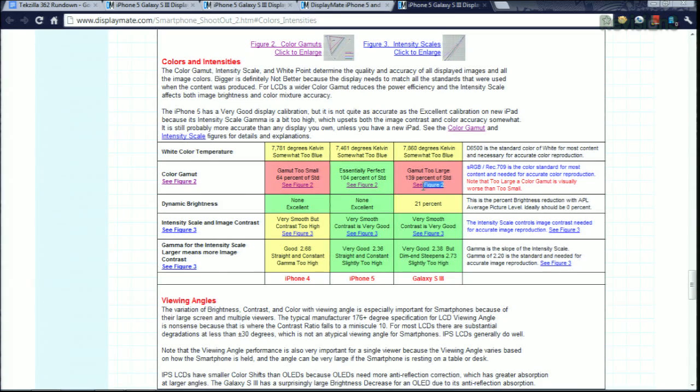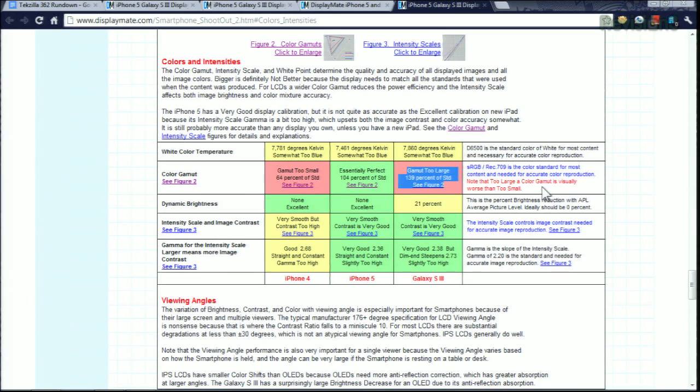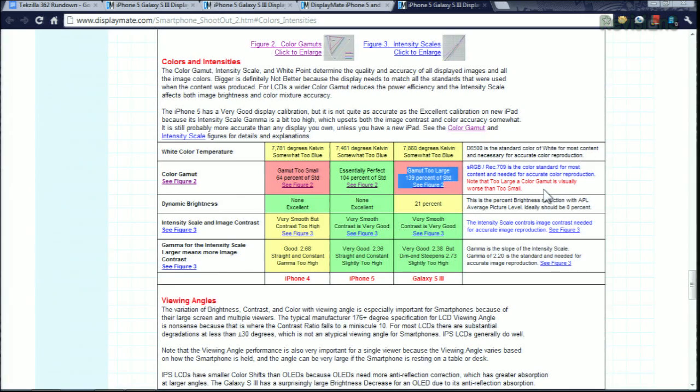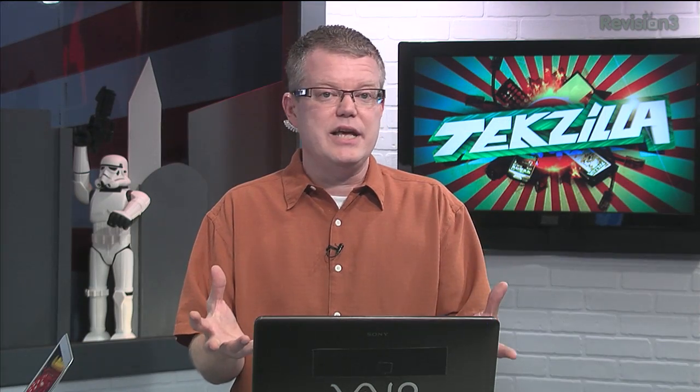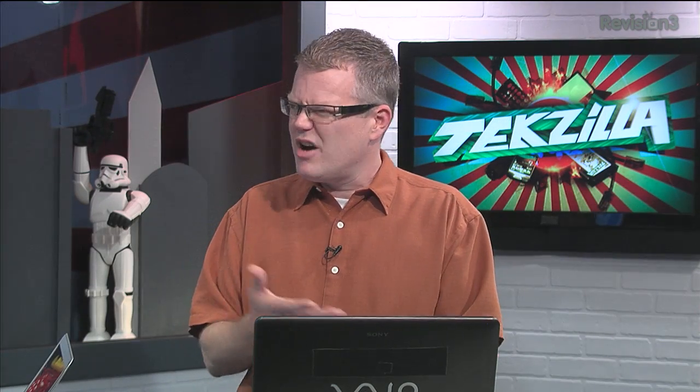But if you take it too far, if the gamut's too large, that can be worse than being too small because color reproduction becomes more noticeable. Red pops too much, or green is too intense. The colors just look cartoony, and that's what you're trying to avoid. Throughout this article, one thing that kind of stood out was the test methodology.